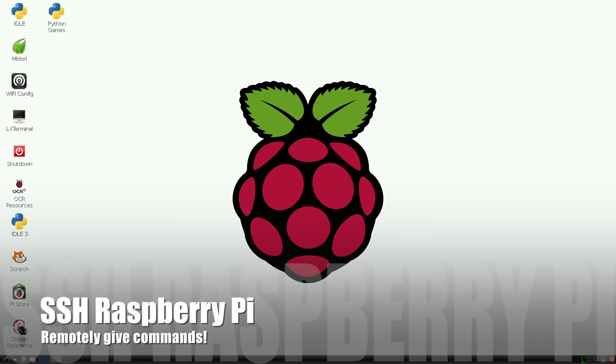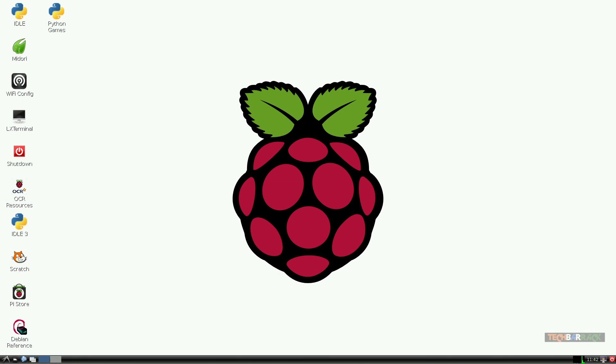Hey guys, what's up, this is Nayan here from Tech Barrack Solutions and today I will teach you how to SSH into your Raspberry Pi.